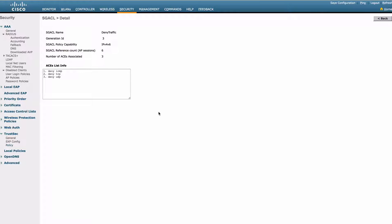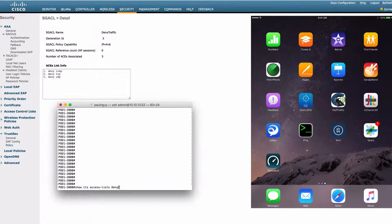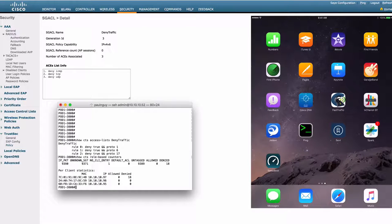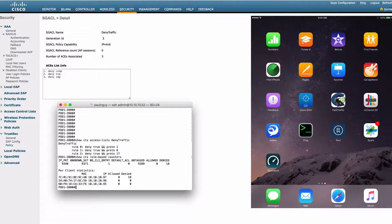If we console to the access point, we can also see the SGA CL. And if we show counters, we won't see any counters hit at this time.